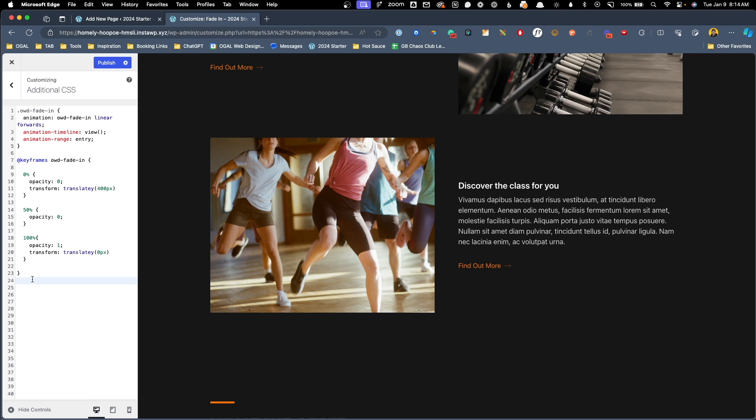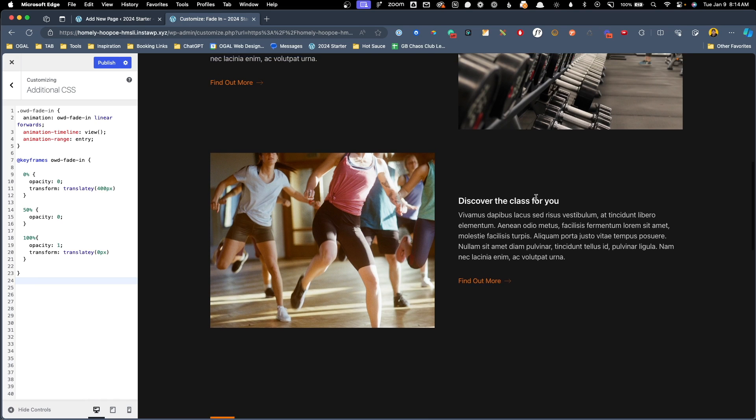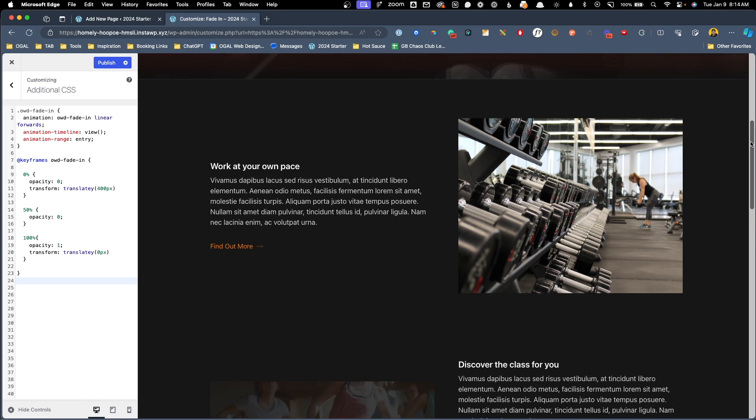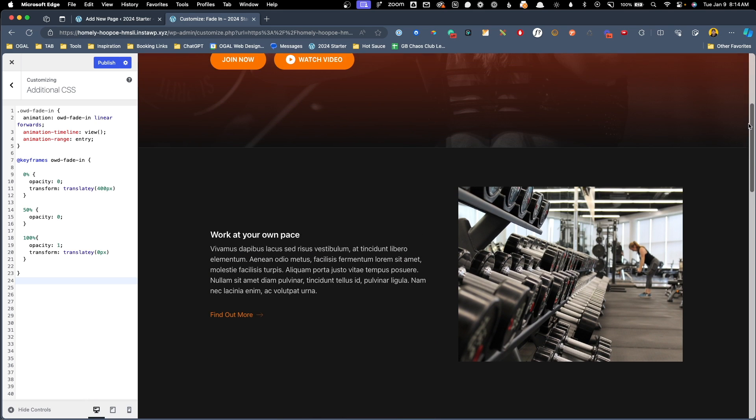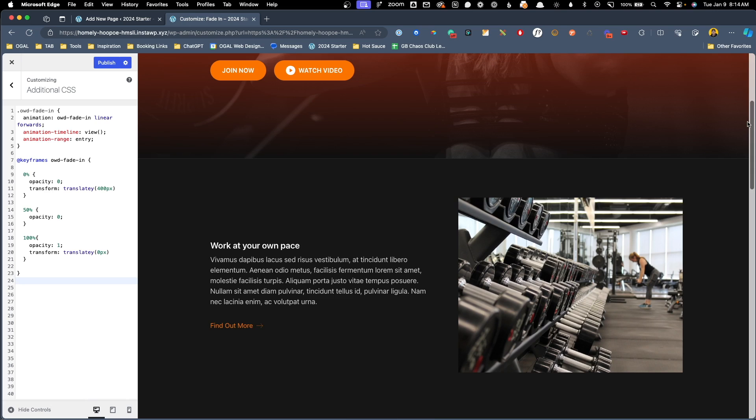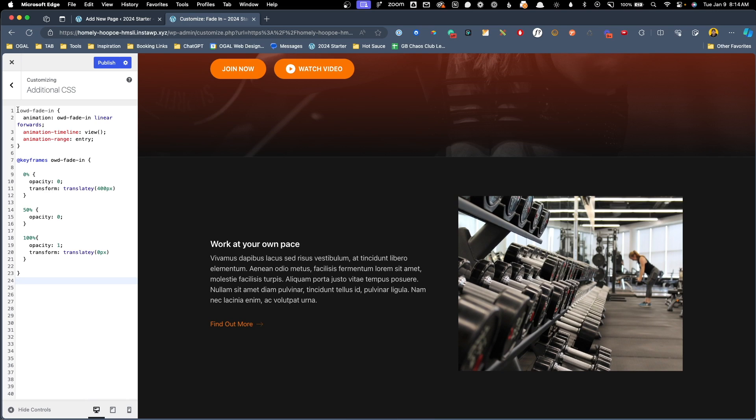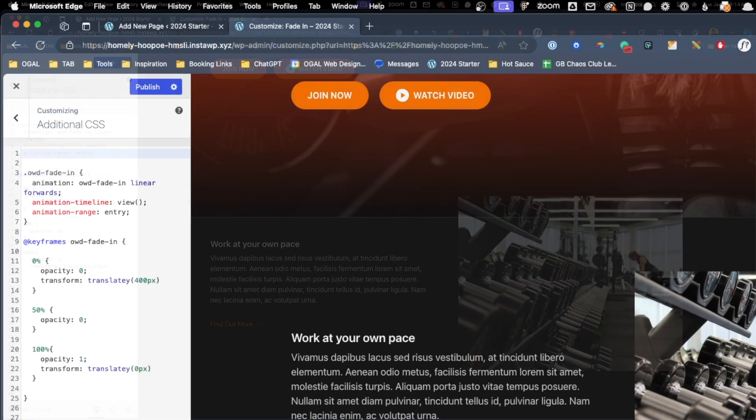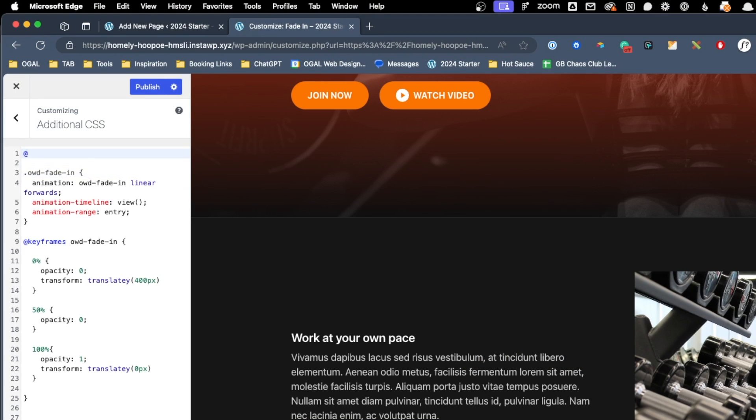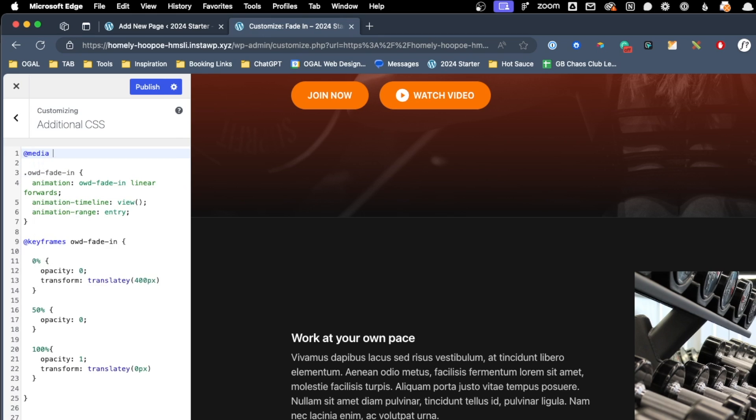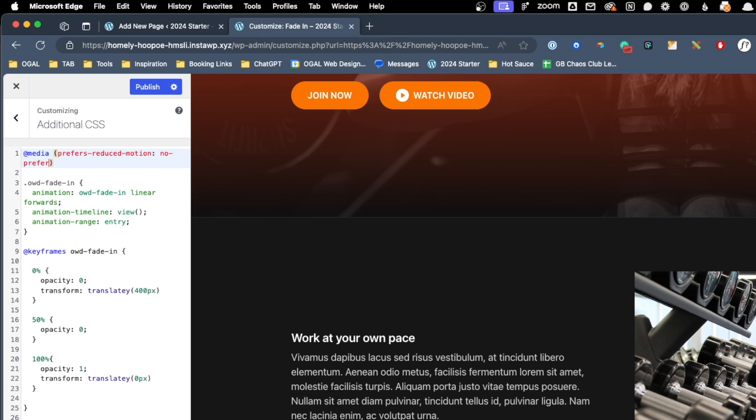Now, before we wrap this tutorial up, I do want to talk about the accessibility of this. Anytime you start talking about motion or animation, it's important to consider the accessibility. Somebody that gets motion sickness might not enjoy this page with these images moving around and changing their opacity. One easy way to fix this is to write a media query for prefers reduced motion. So to do that, we're going to type an at symbol at the very top of our declaration, and we're going to type the word media. Next inside parentheses, we're going to type in prefers-reduced-motion colon no-preference.